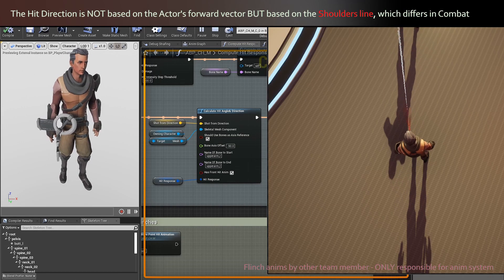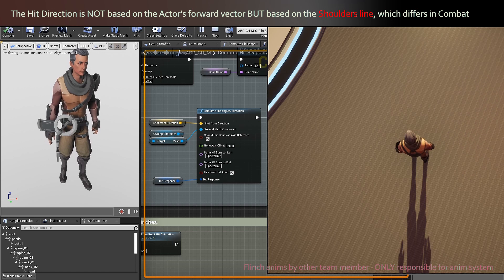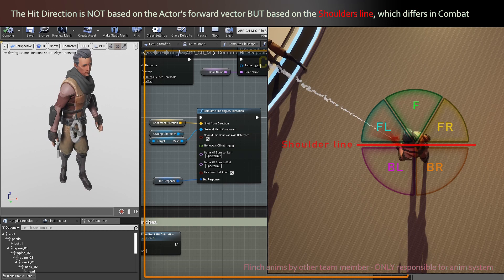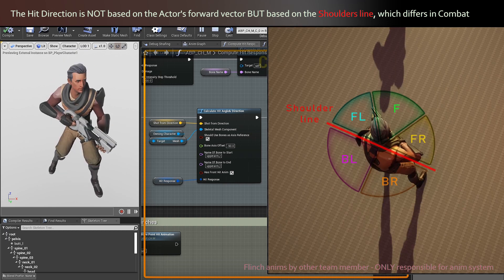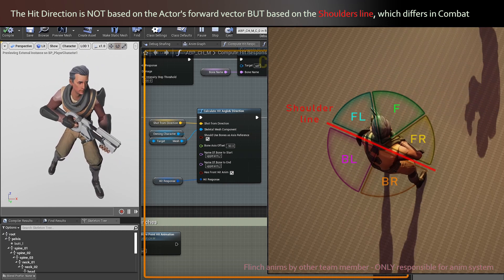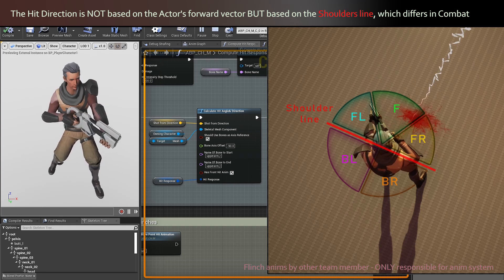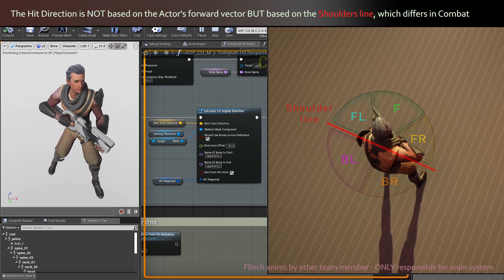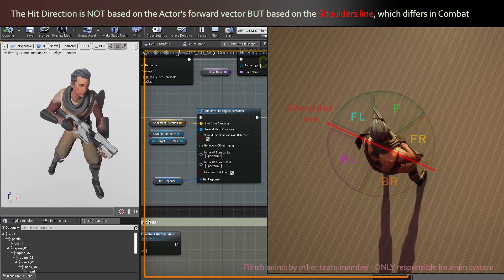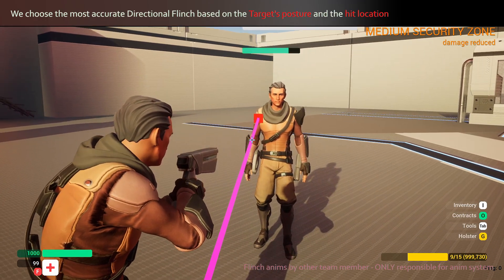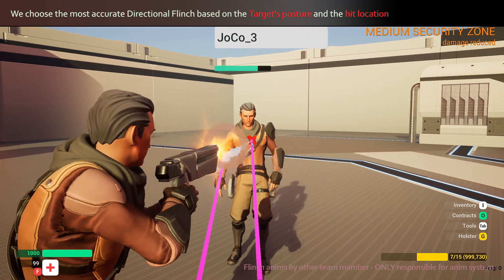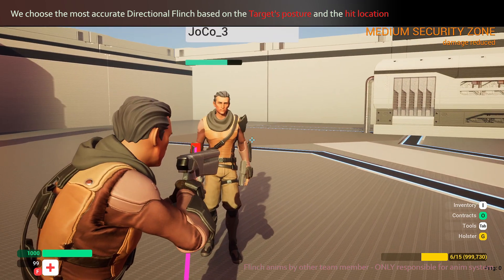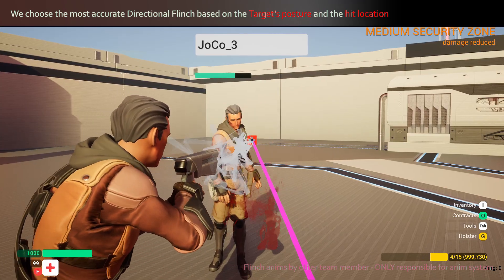We determine an angle between the point of impact and the line of the shoulders to play the most accurate reaction, regardless if the posing of the target character is a bit sideways compared to the capsule, which is often the case with combat postures. Hence, if the shooter is standing on the front right of the character and aims for the left shoulder, the target plays a hit reaction that actually feels like they were shot from the left and not from the right.